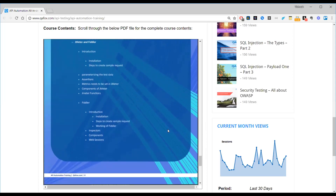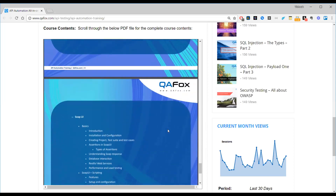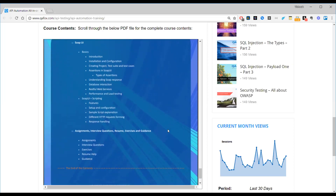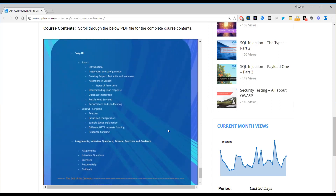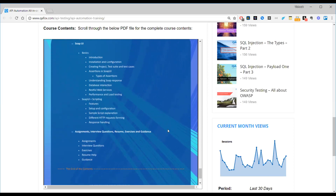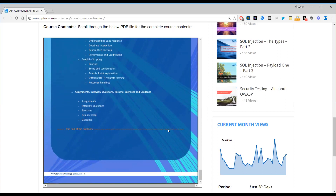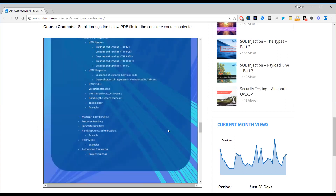We'll also cover Fiddler, which is a tool like Postman and Swagger, and JMeter, which provides performance testing services. APIs also require performance testing, so we'll see how to configure those tests and work with JMeter and Fiddler, followed by SOAP UI. SOAP UI actually provides all kinds of testing activities — functional, automation, performance, and resiliency. We will discuss all these things, followed by exercises. So this covers our course — the list of whole contents and sub-contents.